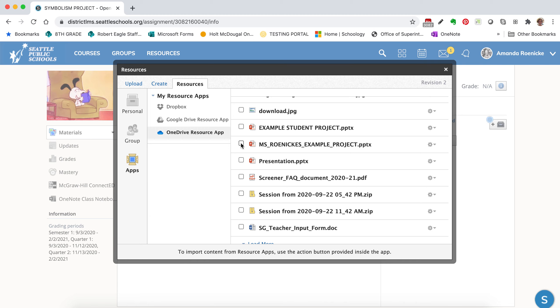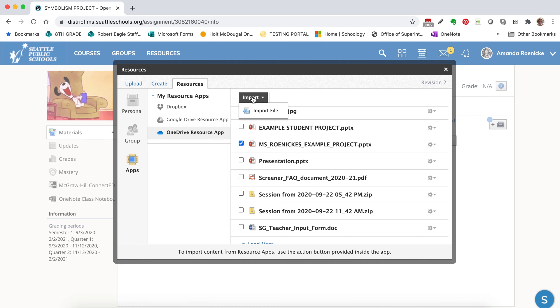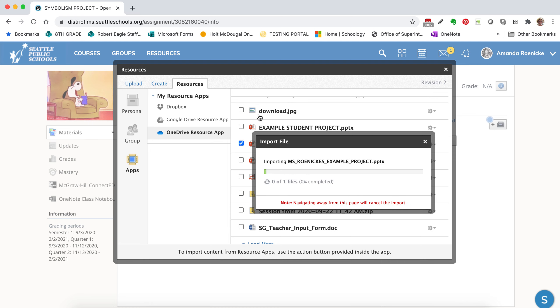So when I find the file that I want to submit, I'm going to click the little checkbox. And I'm going to click Import, Import File.